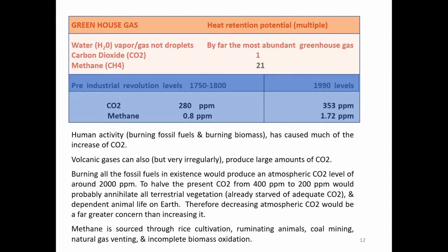Methane is sourced through rice cultivation, ruminating animals, coal mining, natural gas venting, and incomplete biomass oxidation.